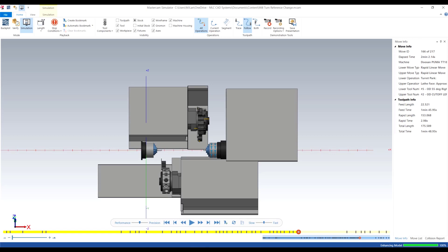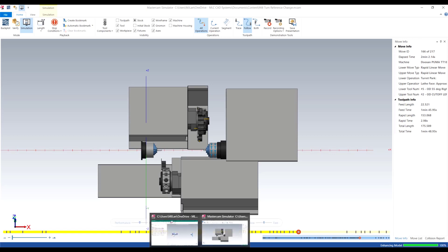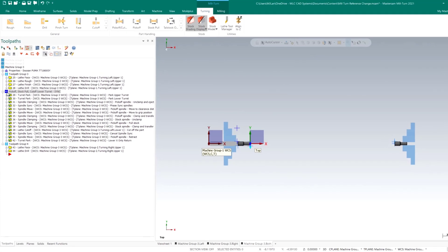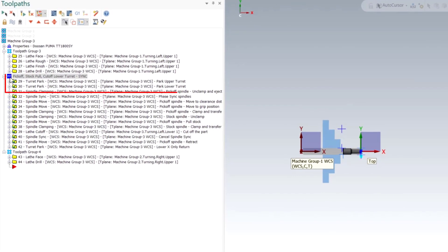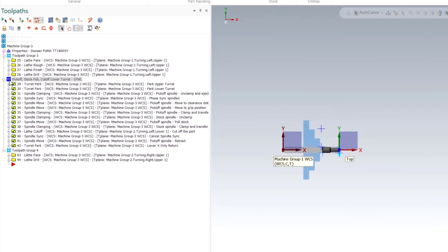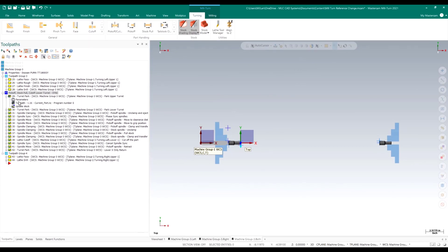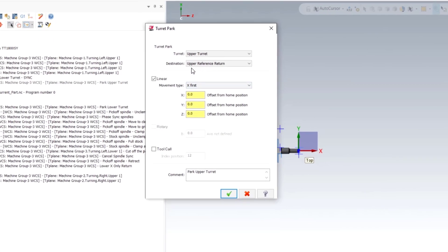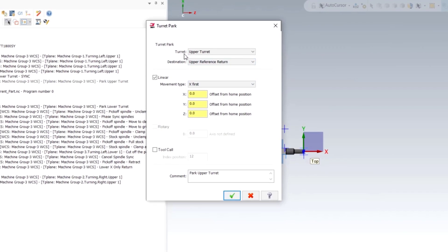So let's go ahead and pause this, return to Mastercam, and in the mill turn pick off stock pull cutoff operations I have a turret park right here — park upper turret. Let's expand this and go into the parameters, and right on the top you'll see the turret that's being parked.